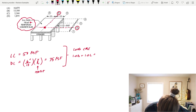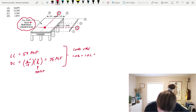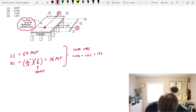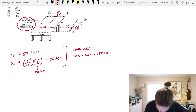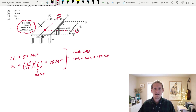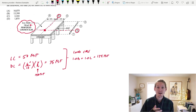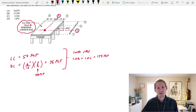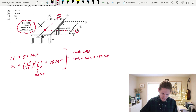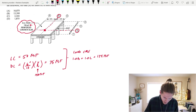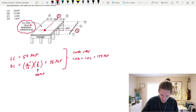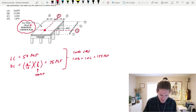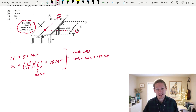That gets us 50 plus 75, which is 125 PSF for a combined load. Next we want to determine our load path and do an appropriate load distribution to our supporting column at intersection B2.